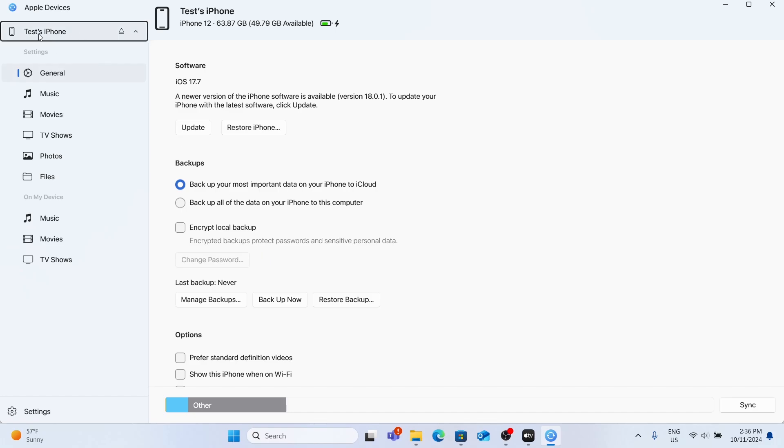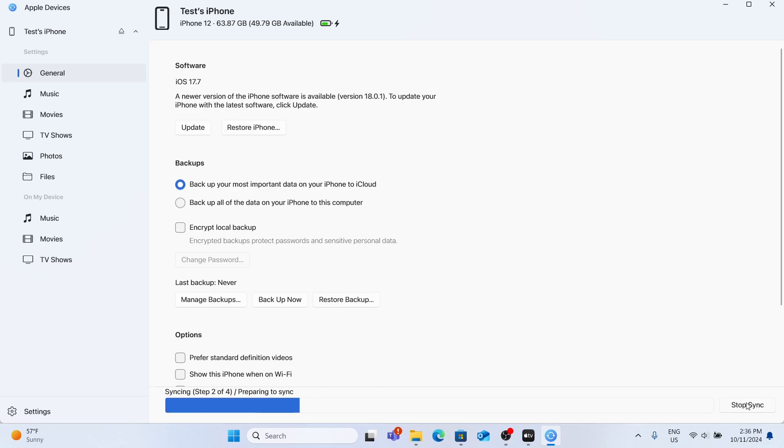It may ask you for your iPhone or iPad passcode to confirm that you trust this computer, and then you can click on it, go to general, and click on sync.